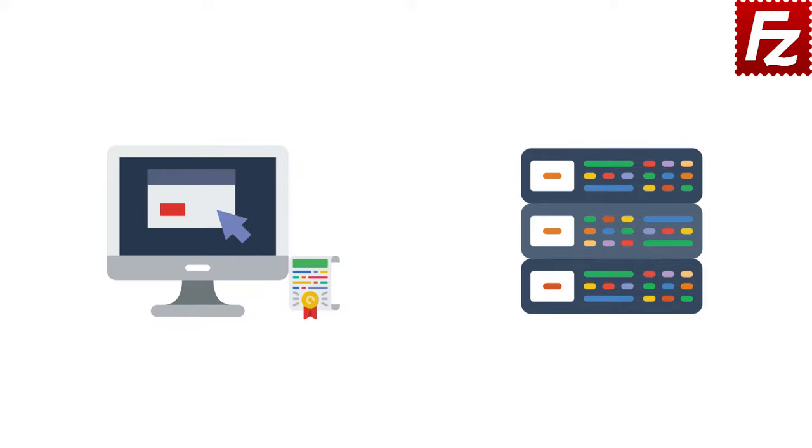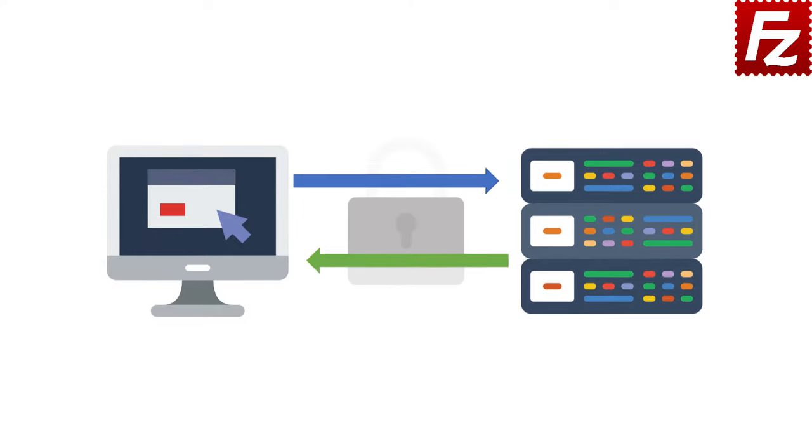If it does not match, the connection is aborted. From this point on, the connection is encrypted using cryptographic keys derived from the exchange parameters.